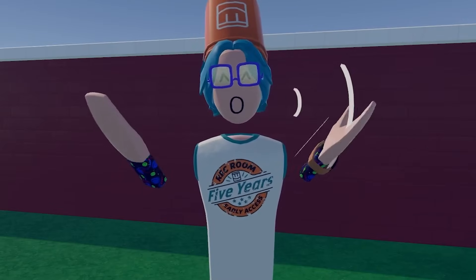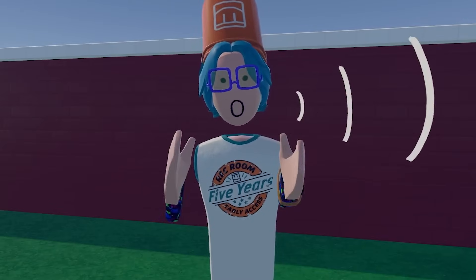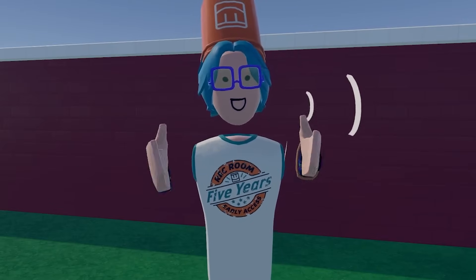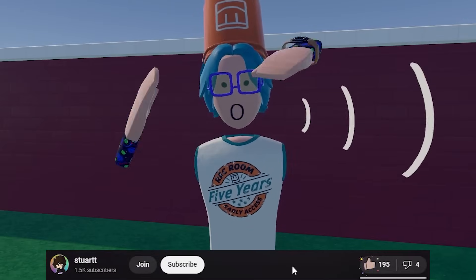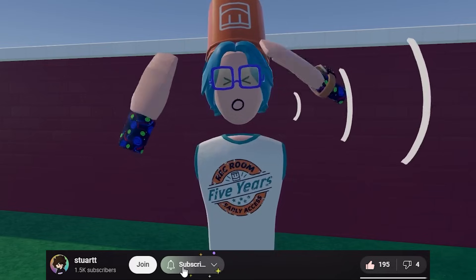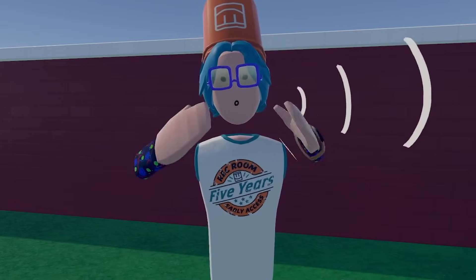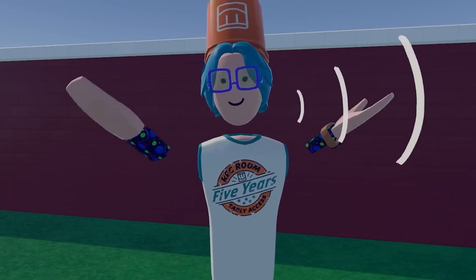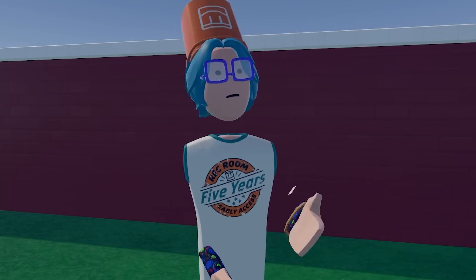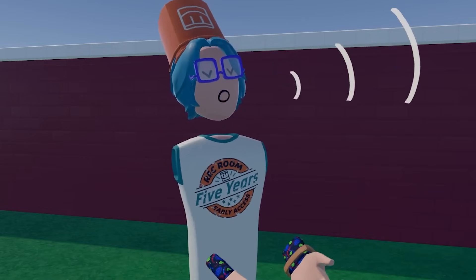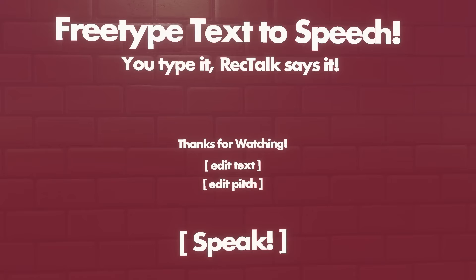Anyway, this is the end of the video. Thank you very much for watching if you made it to this point. If you liked the video, hit the like button, and hit subscribe if you want to see more Rec Room content about circuits or Rec Room in general. RecTalk, do you have anything else you want to say, buddy? Thanks for watching.